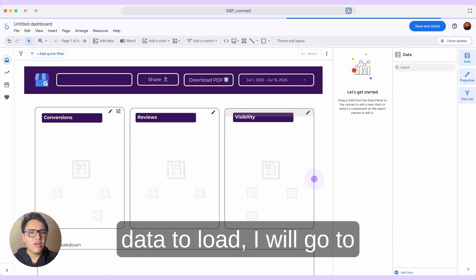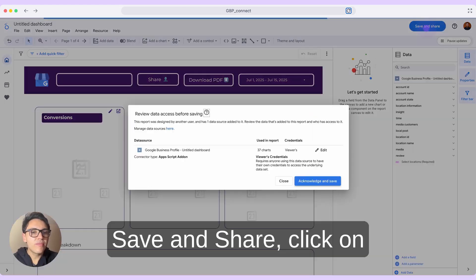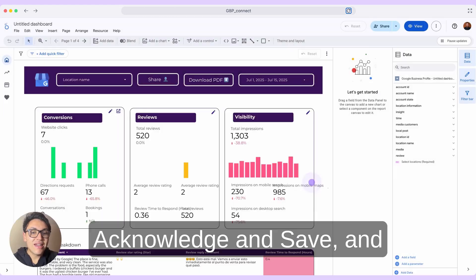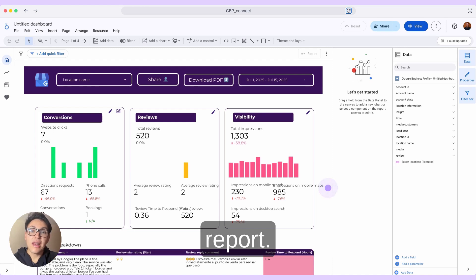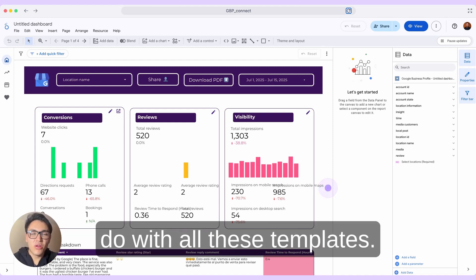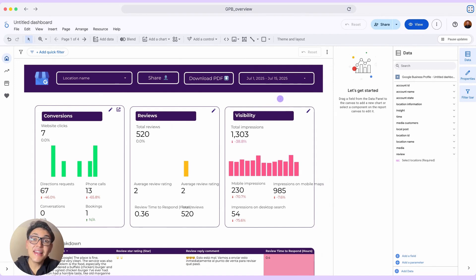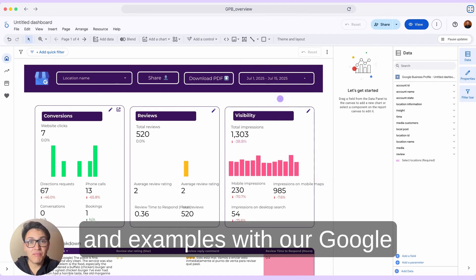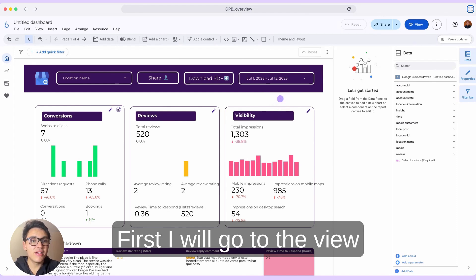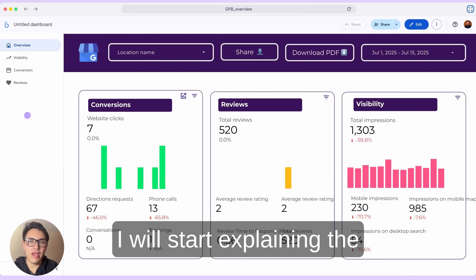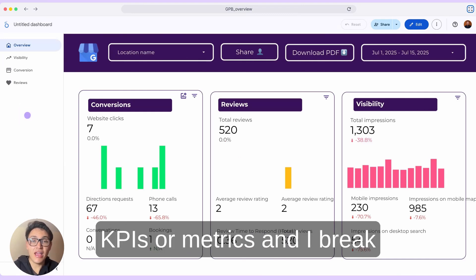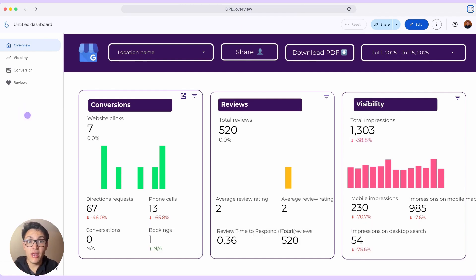Before we wait for our data to load, I will go to save and share, click on acknowledge and save. This will publish our Google Business Profile report. Now I will show you what we can do with all these templates. Let's see some use cases and examples with our Google Business Profile data. I will go to view mode on this dashboard and start explaining the Google Business Profile KPIs or metrics, which I break down into three categories.